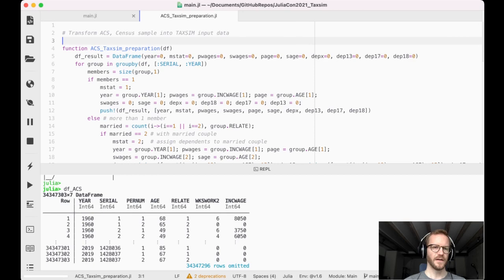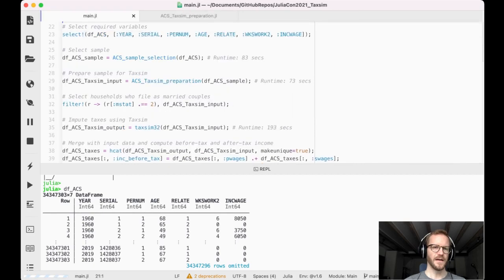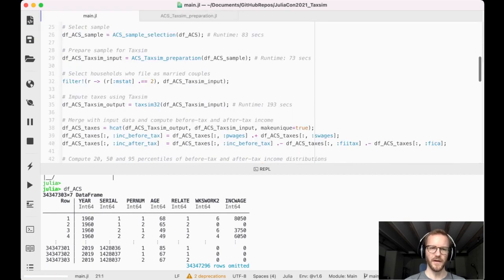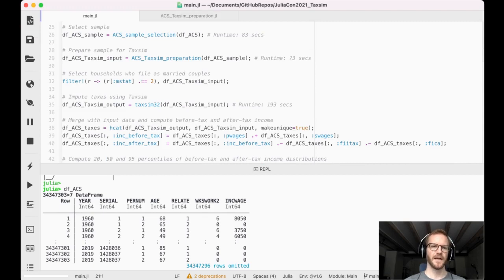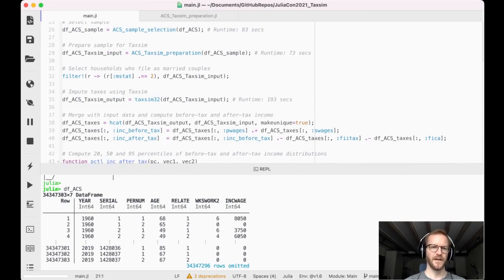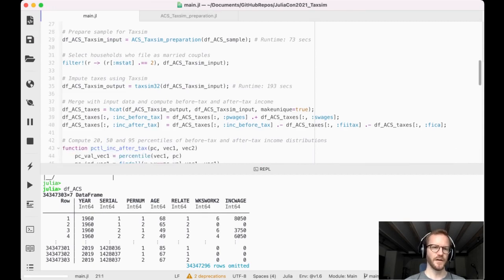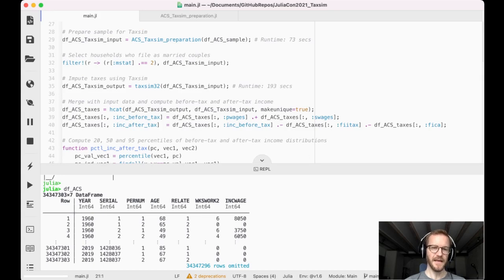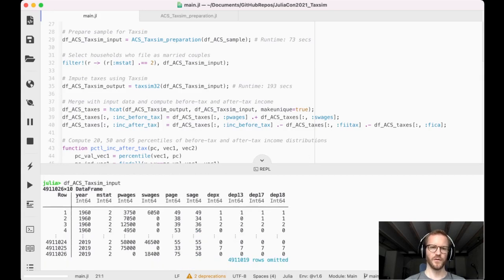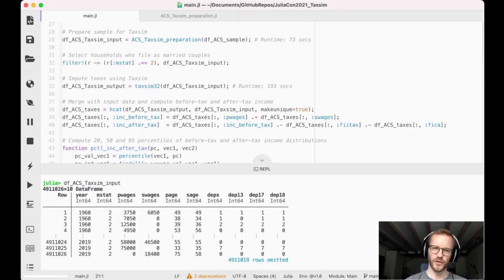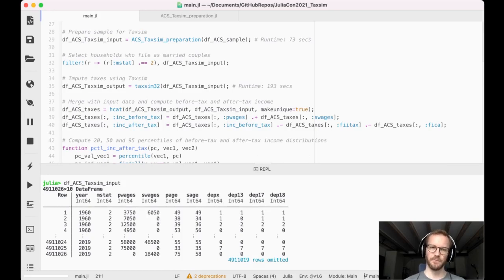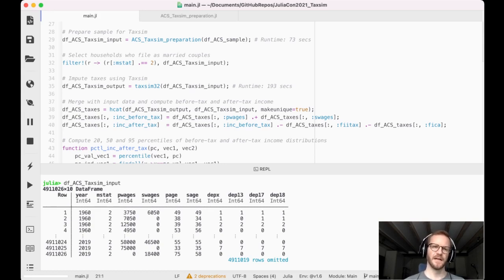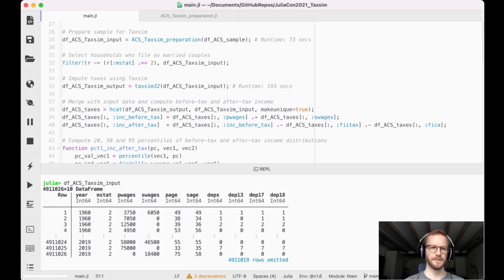I am only focusing here on married couples again for consistency purposes and now finally down here in line 34 we are now sending our TAXSIM input dataframe up to the TAXSIM server. The server imputes the income tax information and we're directly downloading this information into another dataframe object.